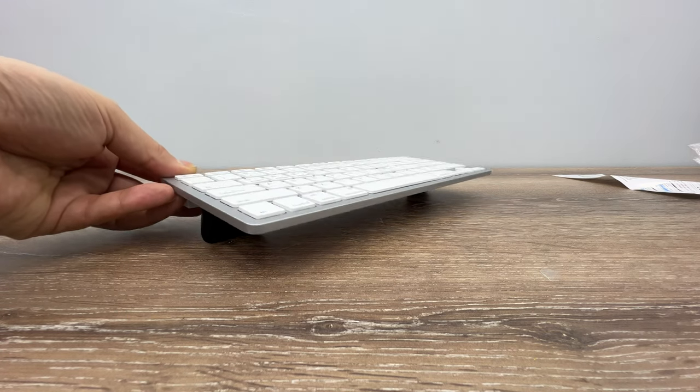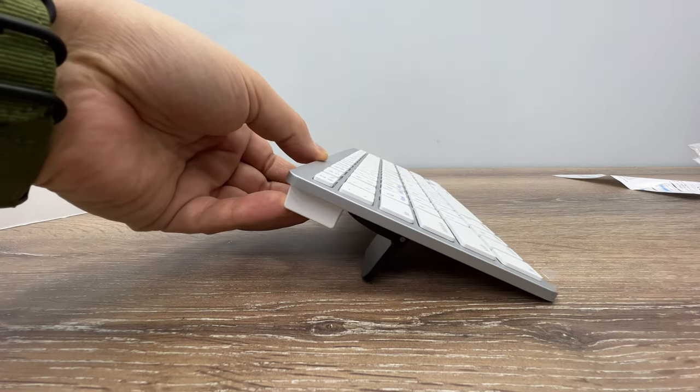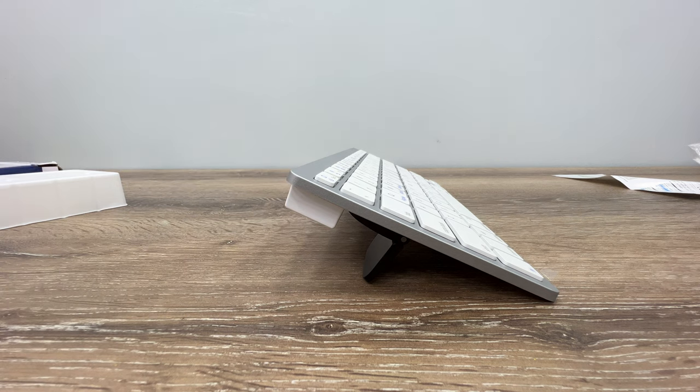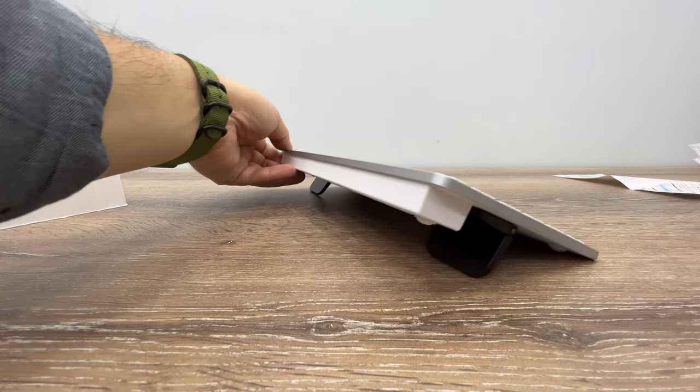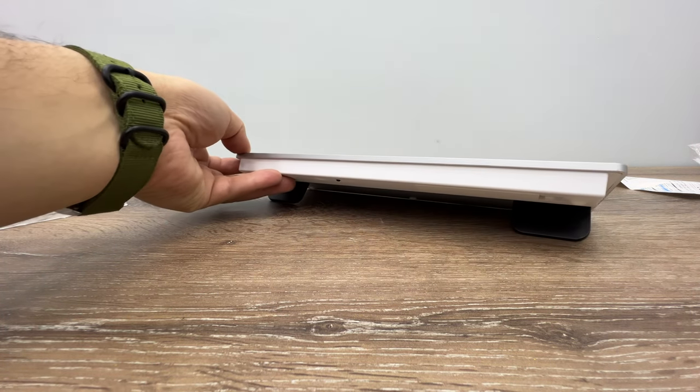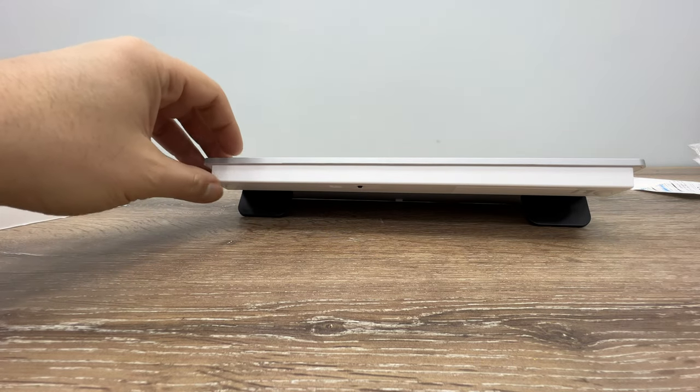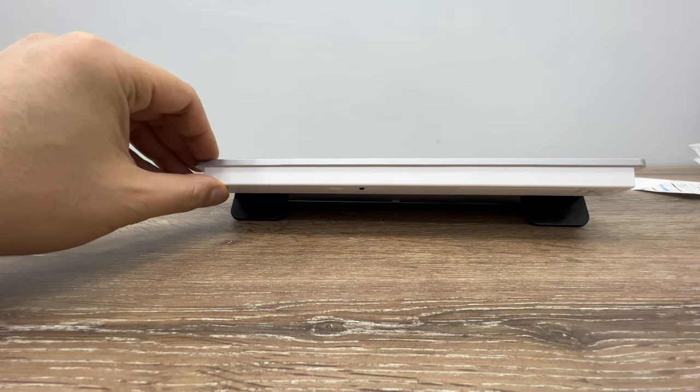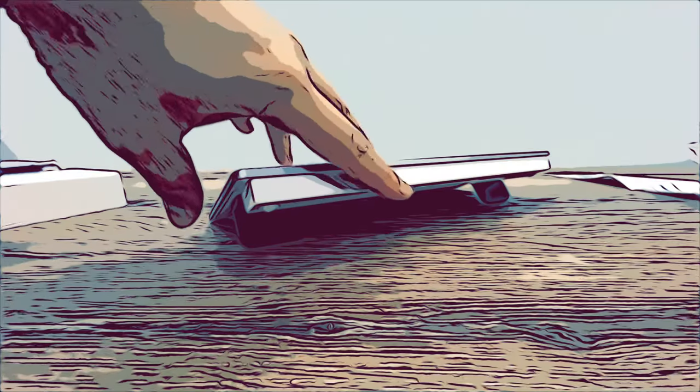Okay folks, if you'd like to get this keyboard or the legs for extra angle, you may find the links in the video description. As always, thank you for watching, have a great day.